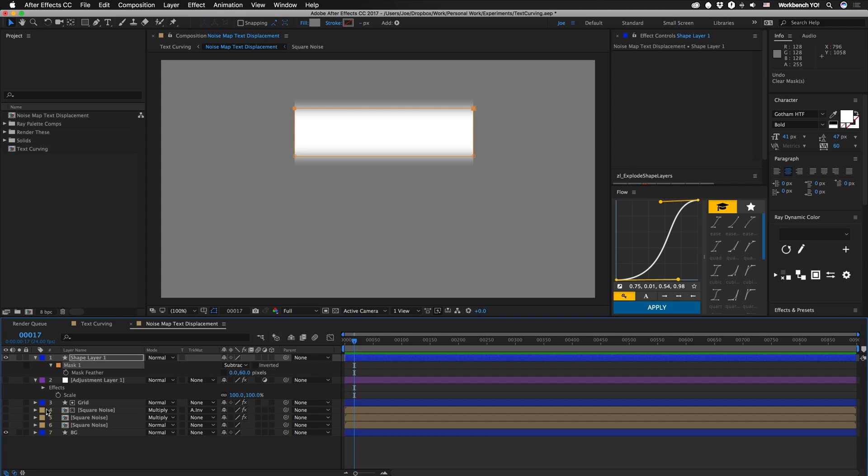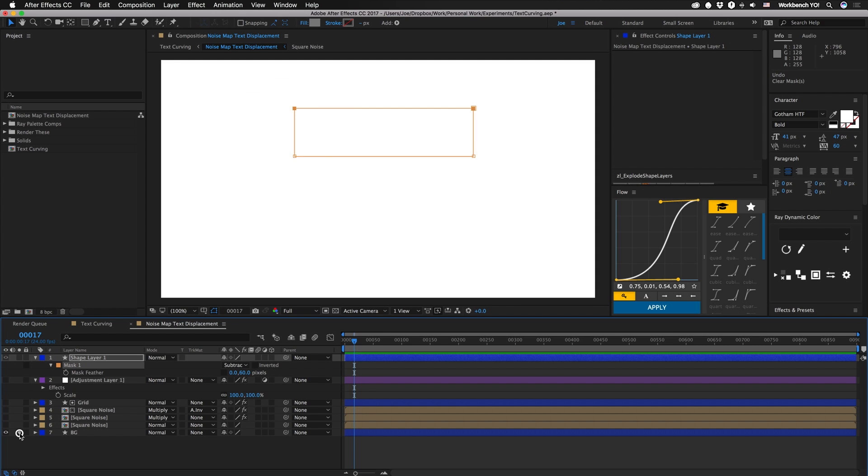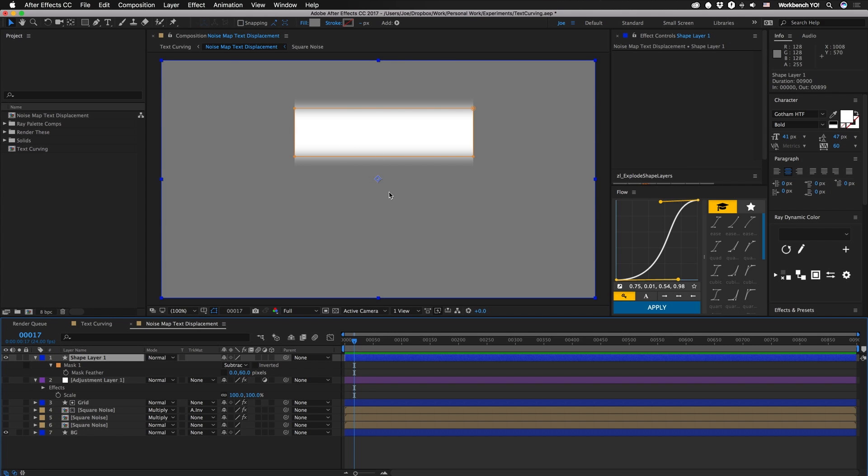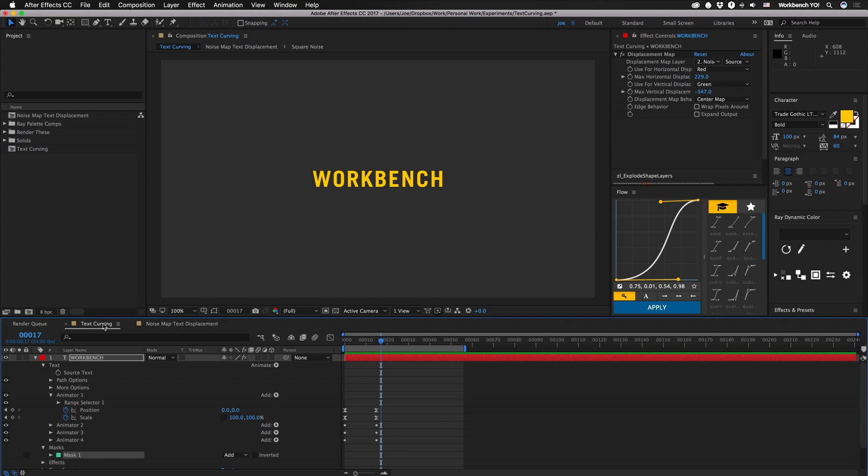All this is is a white layer in the background and then 50% gray shape over top with a mask with a vertical feather. So since this fades back to gray at the bottom the displacement lessens out until it's nothing when it's in the gray and that's pretty much it for the setup.